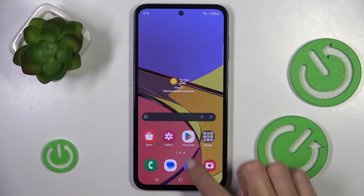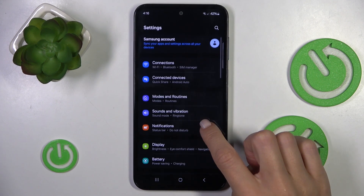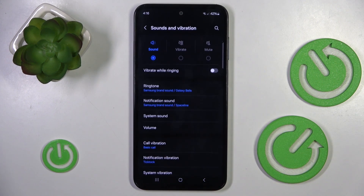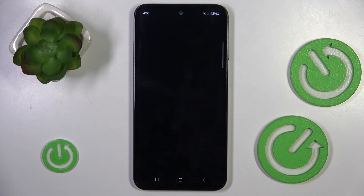At first, enter the Settings. Then find and select Sound and Vibration, and click on Ringtone.